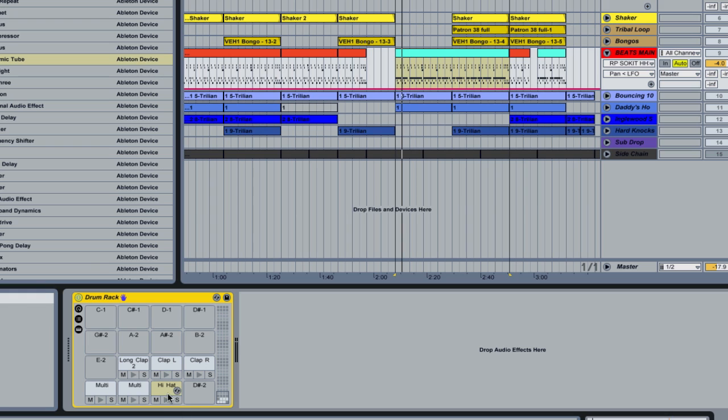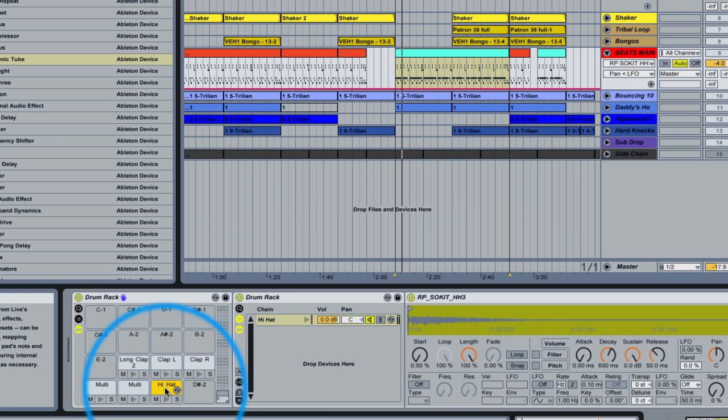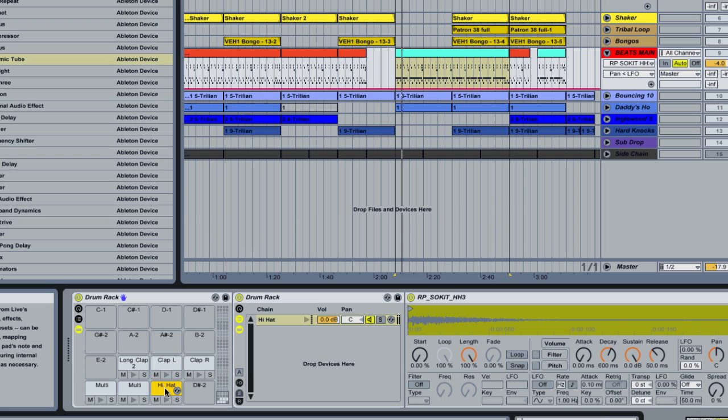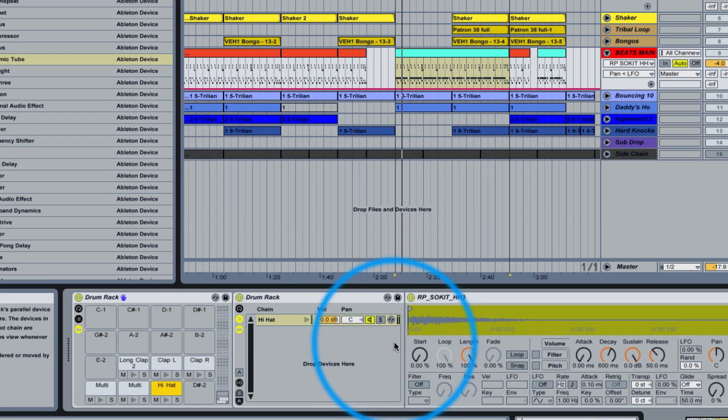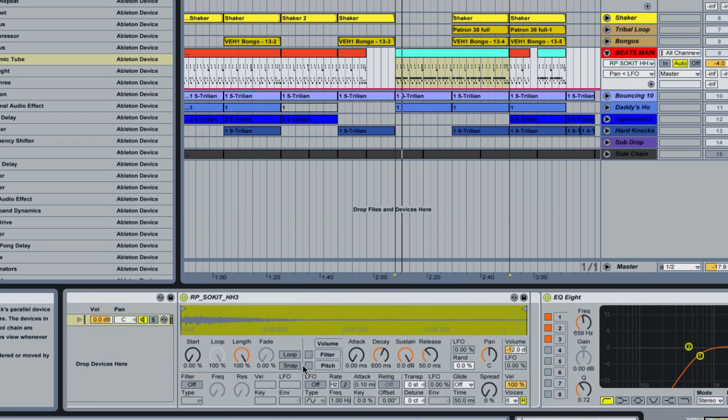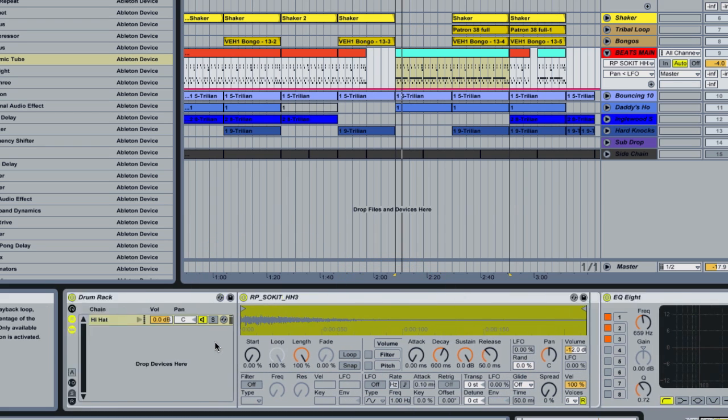So we're just going to show using Ableton's simpler instrument within the drum rack how to quickly make a couple changes. It's going to make this sound like a much more human and organic sounding pattern. So we found our hi-hat. Our hi-hat is contained in a nested drum rack here. And here's our hi-hat sound.